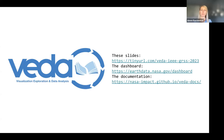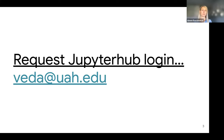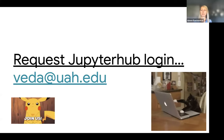Before we dive into the agenda, I wanted to get started with some interactive components. If you haven't already requested access to the Jupyter Hub, you can send an email with your GitHub handle to beta.uah.edu. If you've already sent an email requesting access and haven't seen anything come through for your GitHub handle, please send your GitHub handle again. Brian and some folks in the background will begin adding you to the Jupyter Hub instance. Join us so that you can participate.